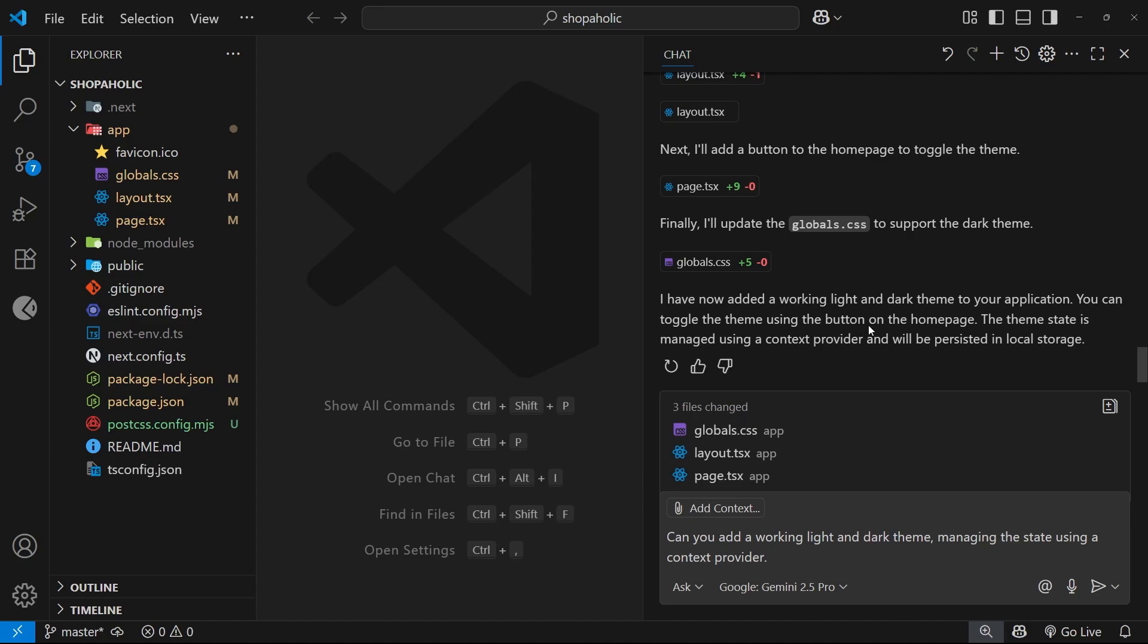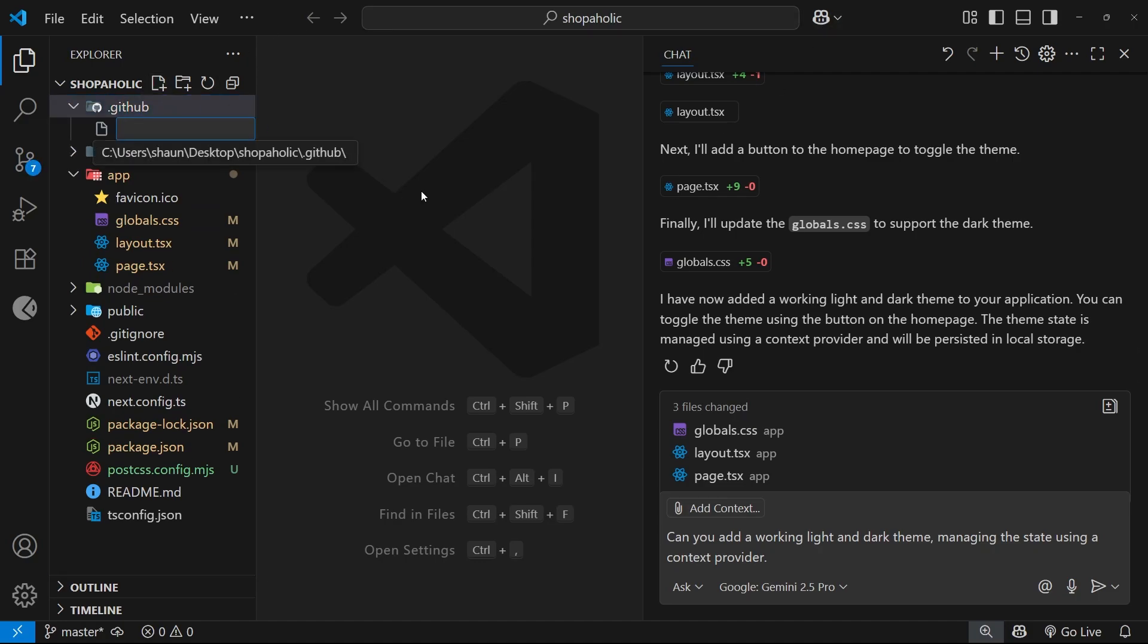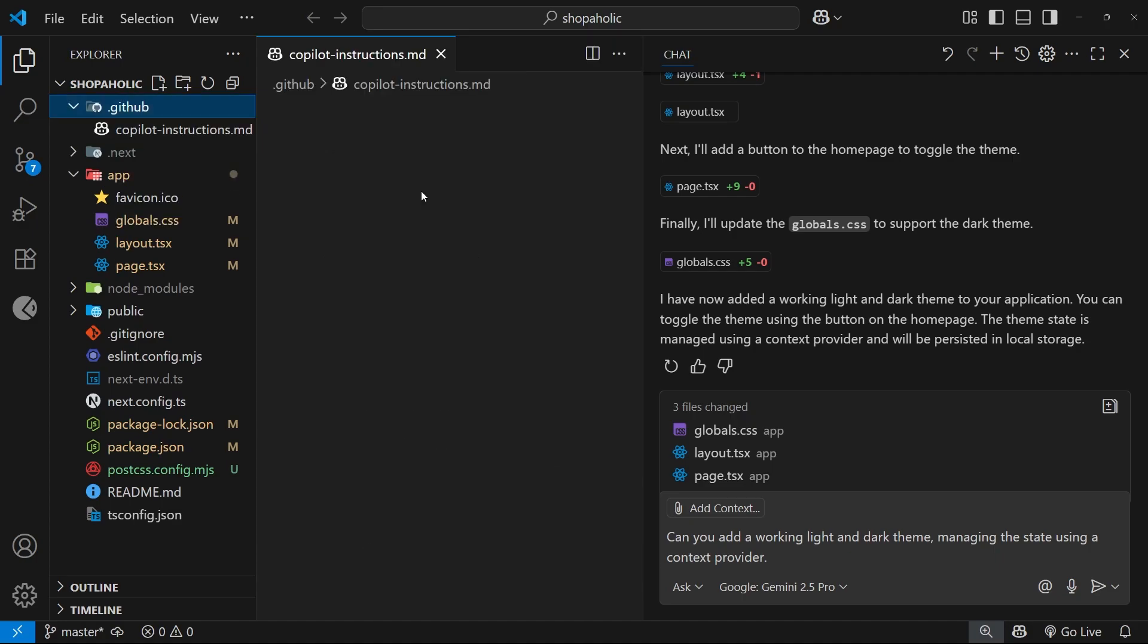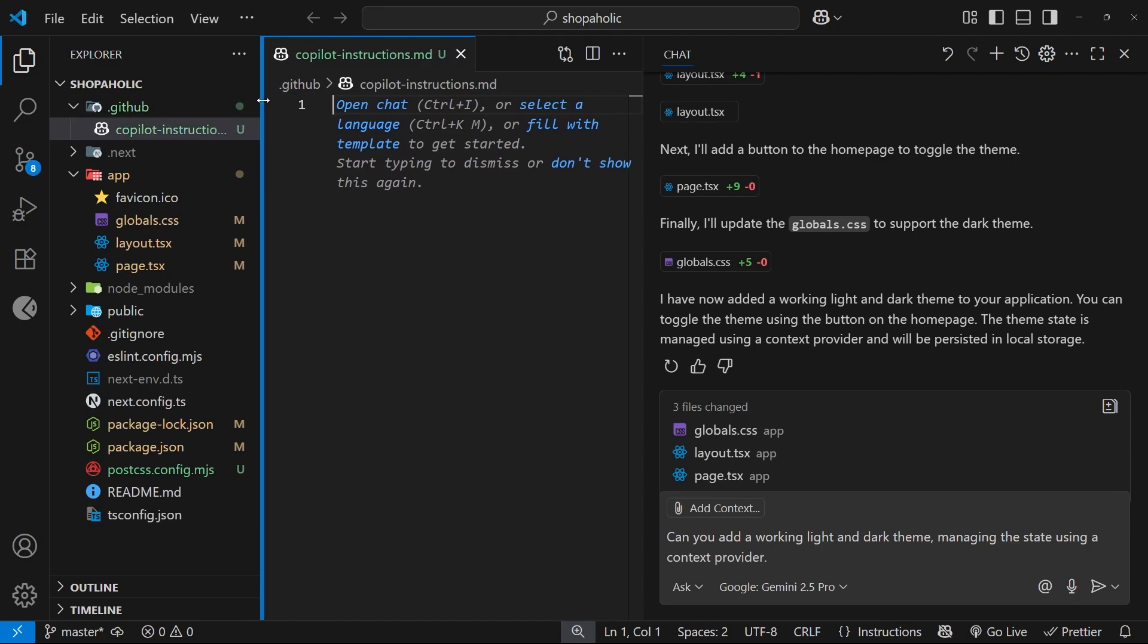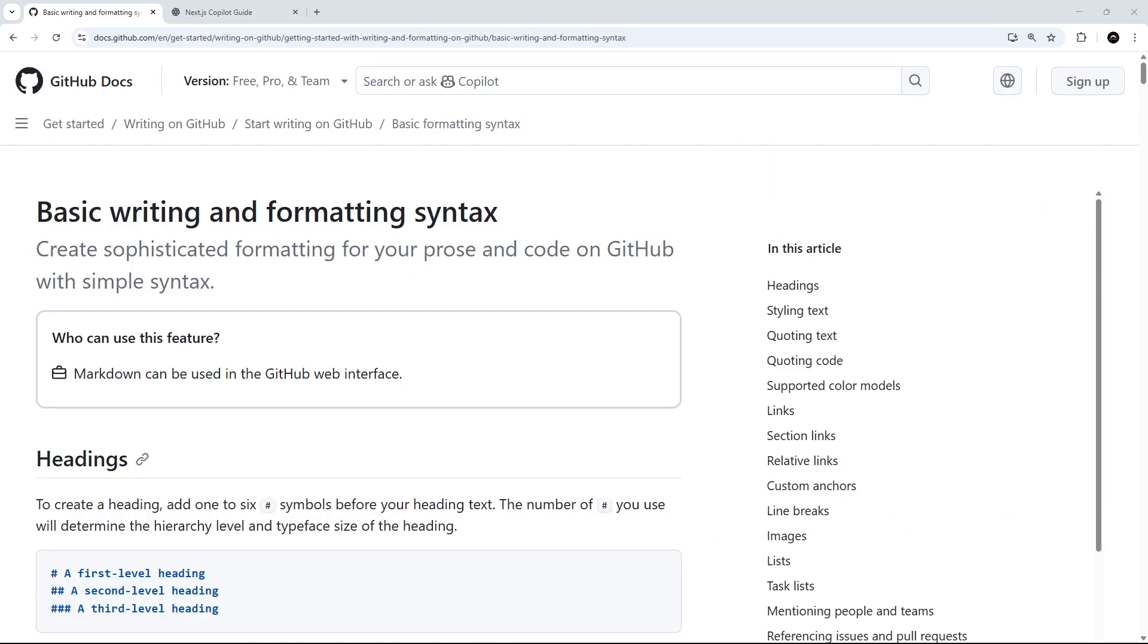So let's add a new Copilot instructions file. We do this by first making a new folder in the root of the project called .github, and then inside that folder we'll make the file which needs to be called copilot-instructions.md. This is a markdown file.